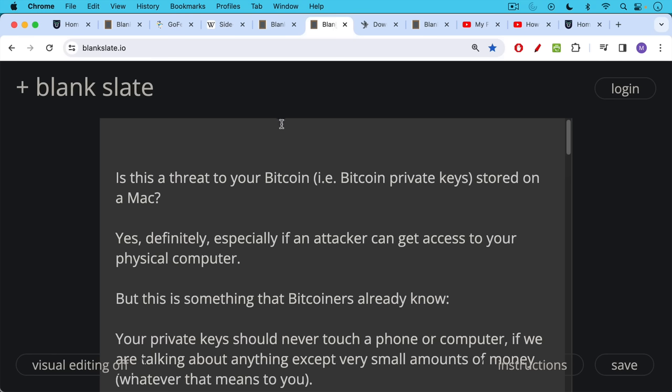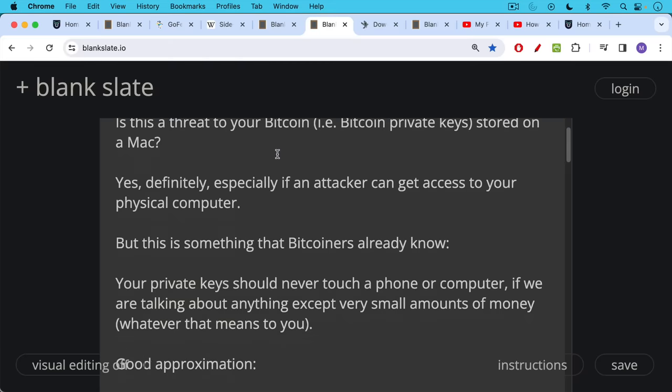The bigger question here is, is this a threat to your Bitcoin, your Bitcoin private keys stored on a Mac? And I would say yes, definitely, especially if an attacker can get access to your physical computer. But this is something that Bitcoiners already know. Your private keys should never ever touch a phone or computer if we're talking about anything except very small amounts of money, whatever that means to you.